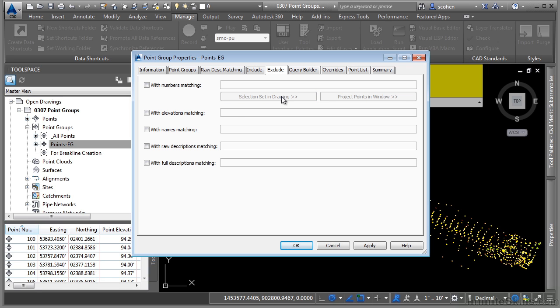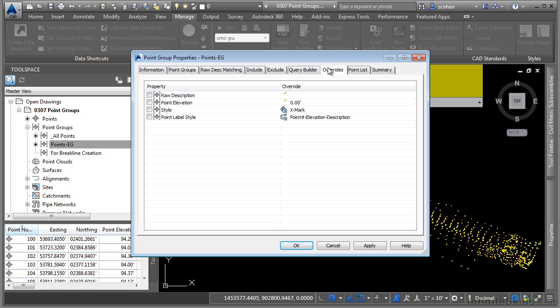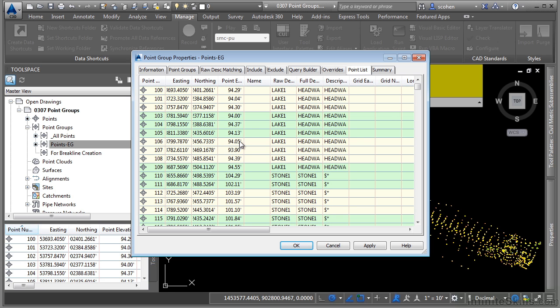You can then exclude points. We'll skip over the query builder as this is what's shown after these two have been edited. And then you can override points based upon the properties defined here. The point list simply lists the points in this point group.